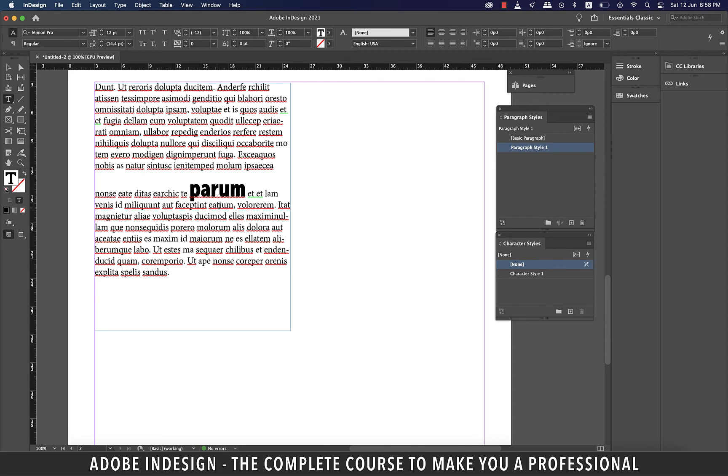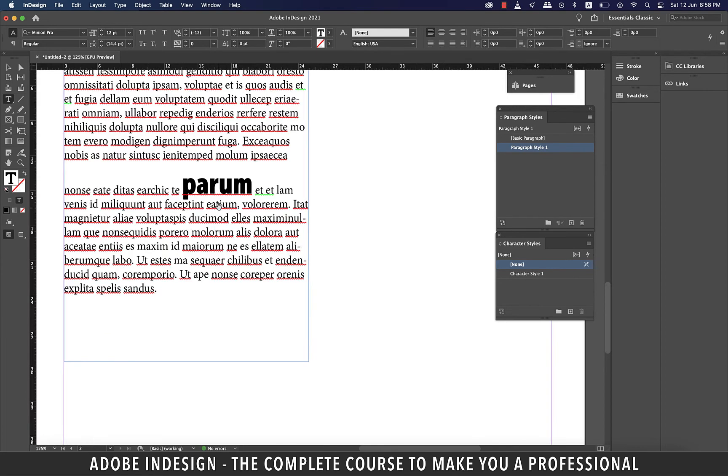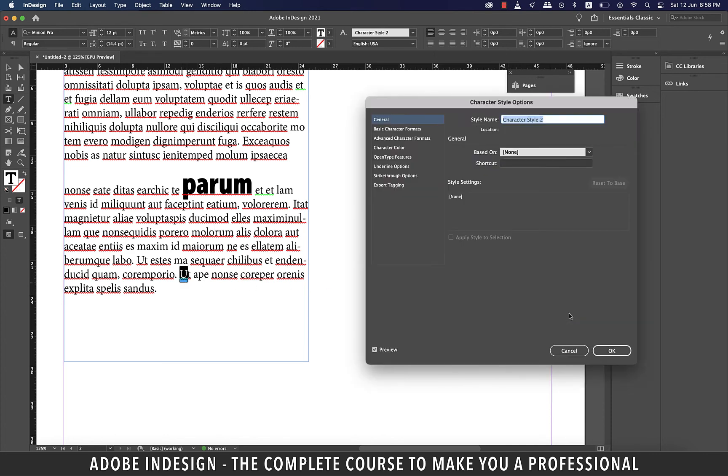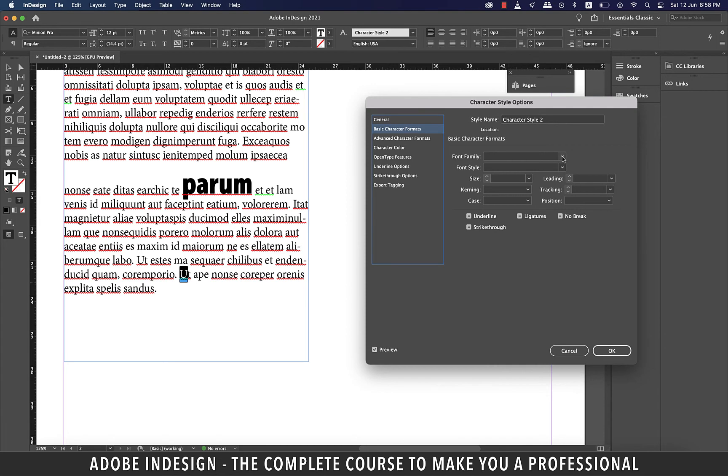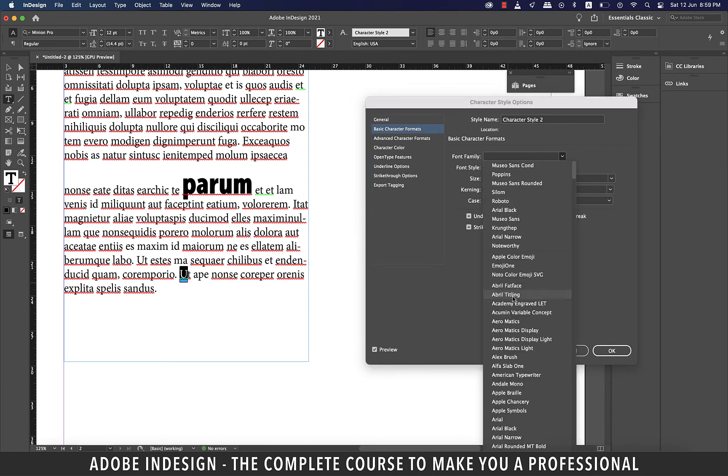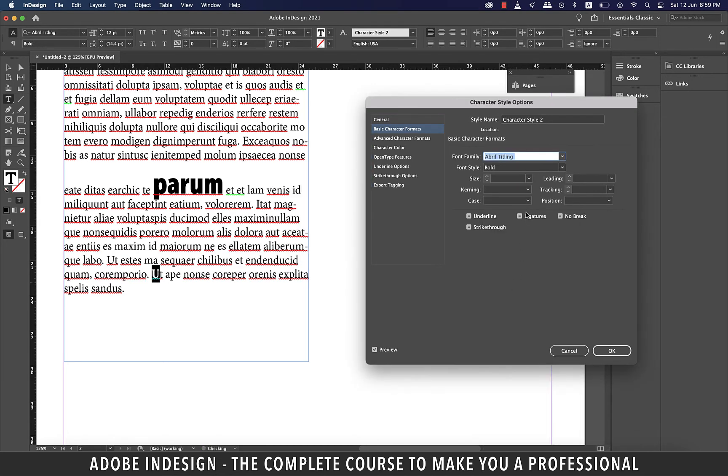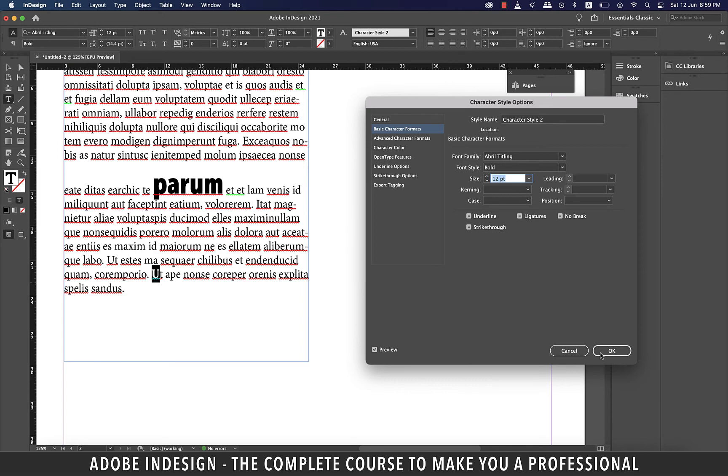This holds good not just for a word, but even a letter. So let's select the letter U here and create a new character style. Go to the basic character formats tab. Change the font to Abril titling, and you see all our actions are restricted to only that one letter we selected before creating this character style.